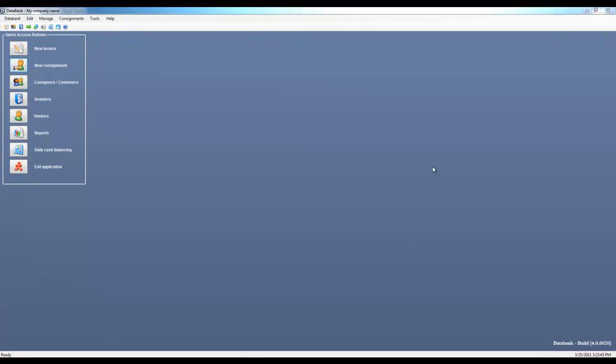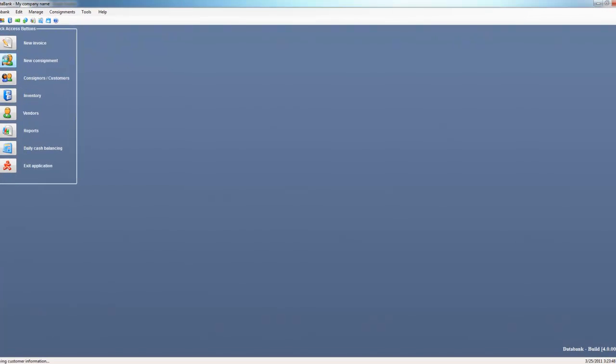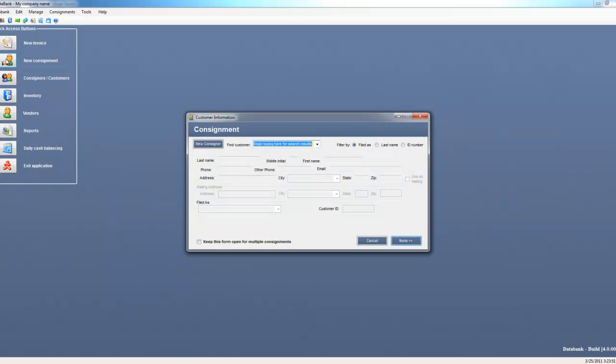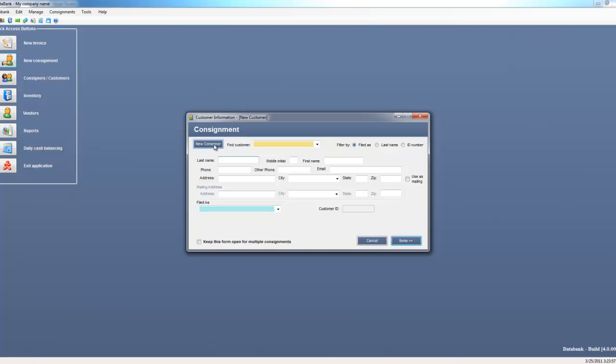To begin with the program open, click on new consignment. If it is a new consignor, you would click here on the new consignor button to add the consignor's information. But for this example, I'm going to go ahead and select one that we already have in our system.